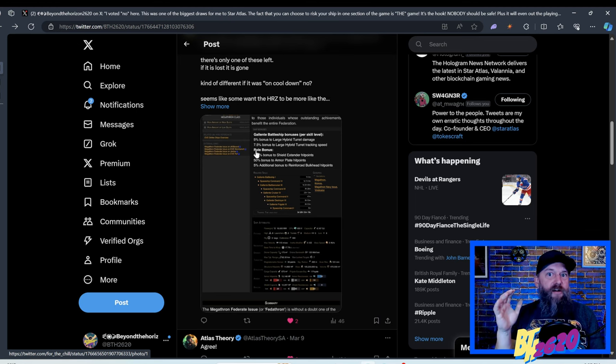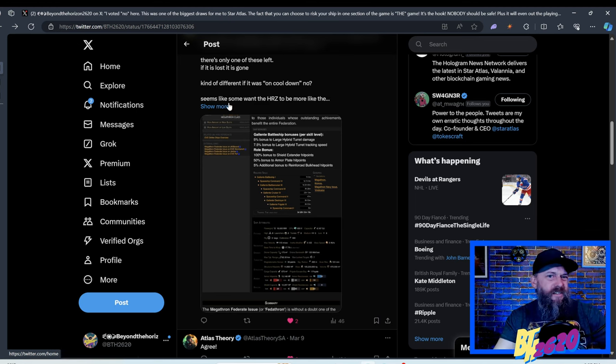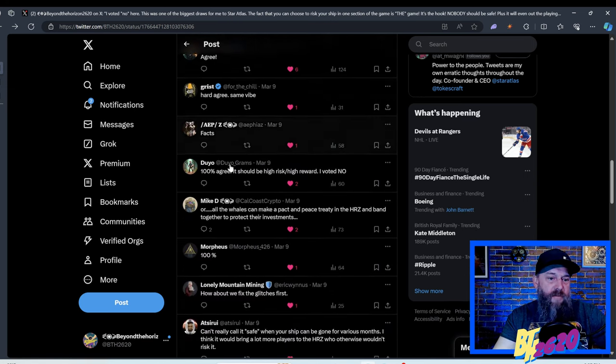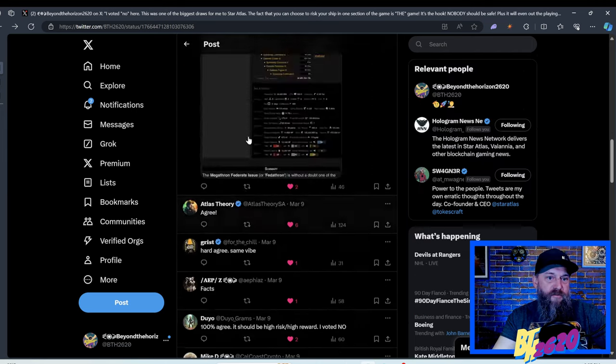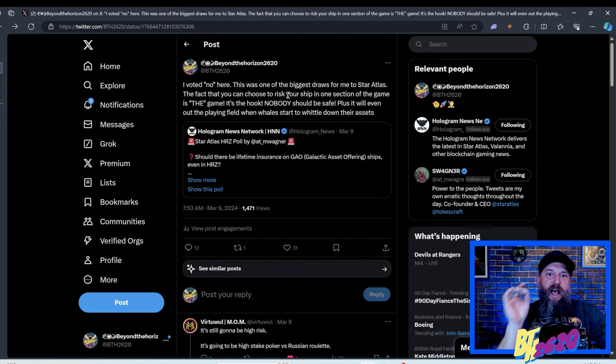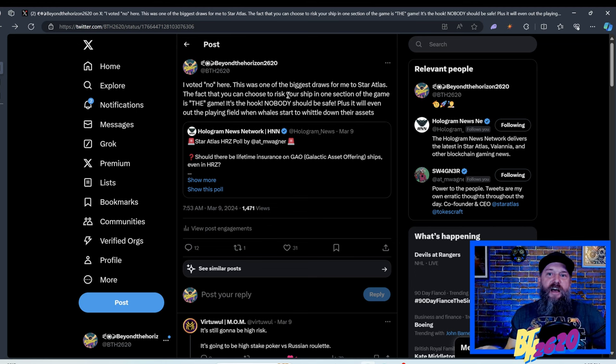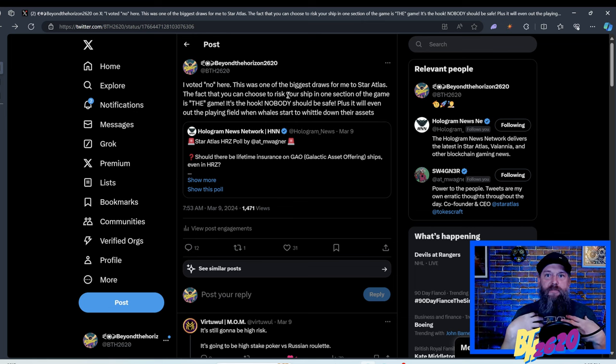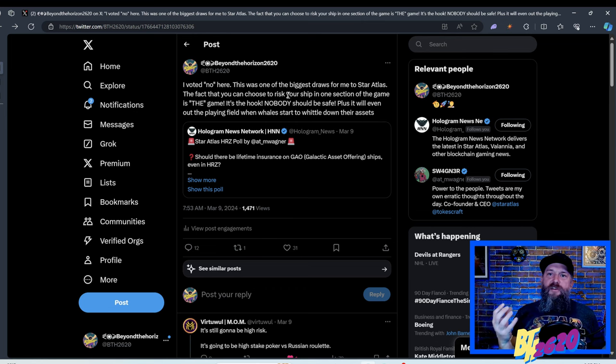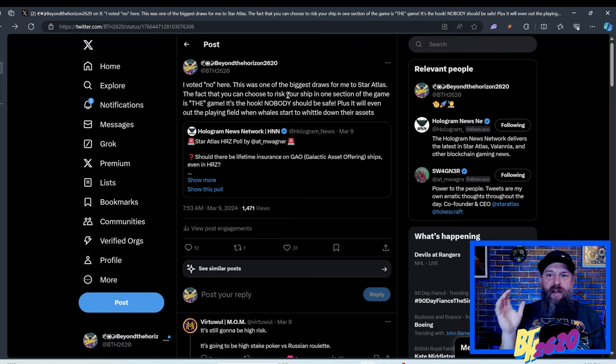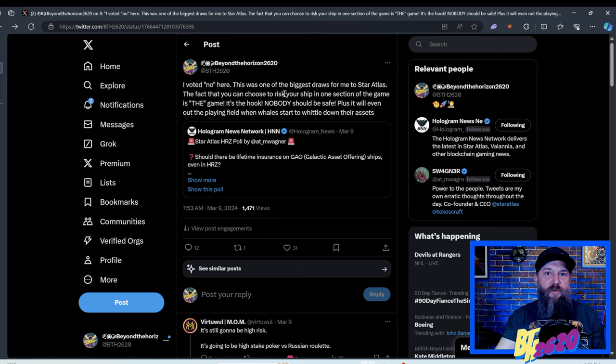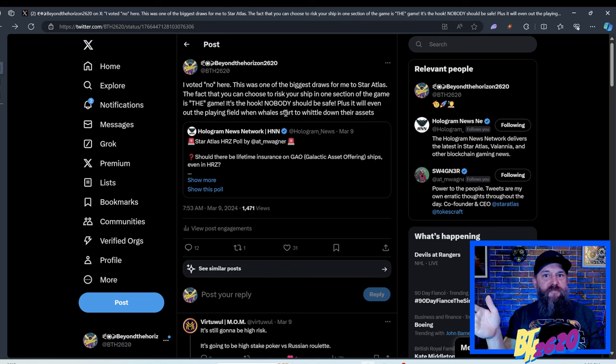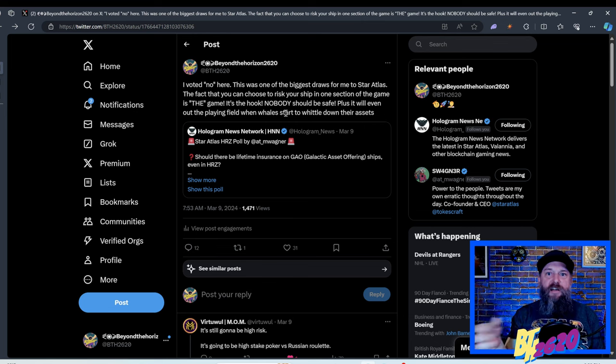Here's a nice little comment by Gris that was on my post right here. It's not about being somewhat high risk. Many of us imagine that the total burn and what that would mean for the game. There's only one of these left. If it is lost, it is gone kind of different. If it was on a cool down, no. And he's talking about in Eve online ship, that there's actually only one of these ships left in the entire Eve galactic world. That's kind of what I was thinking. Maybe it's a couple of the ships that I even bought. I was buying them on purpose because I was hoping that the whales having a whole bunch of ships and they have a whole bunch of money and they can always buy new ships in the future. They were just going to go ham.